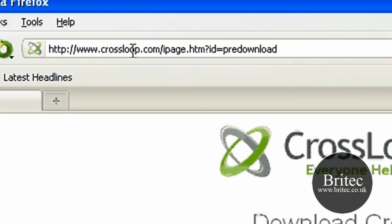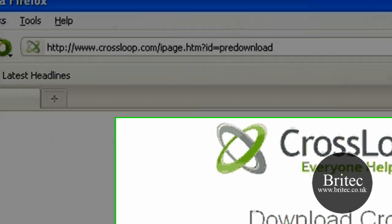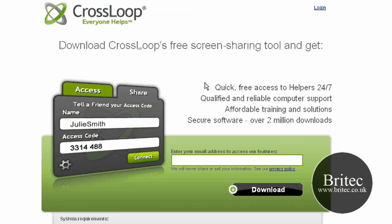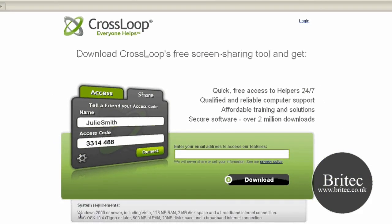You can get it from www.crossloop.com. It's a freeware program, and you can use it on a commercial level as well. It works on pretty much all the operating systems, and includes Mac as well.